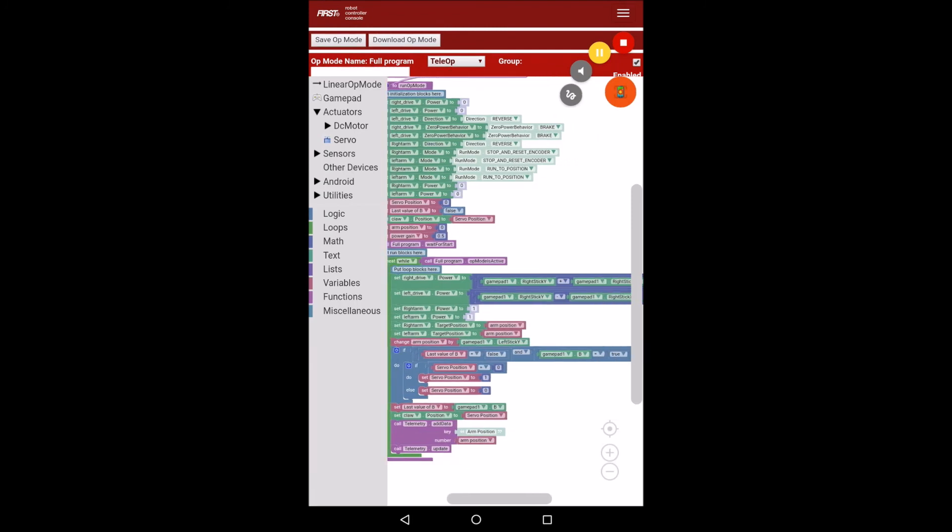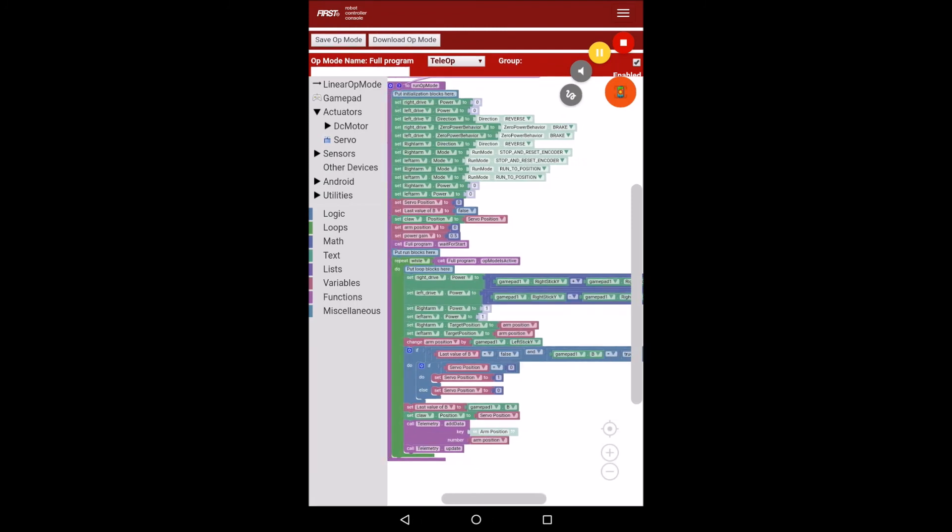And that is really all there is to making a teleop program. So there you have it.